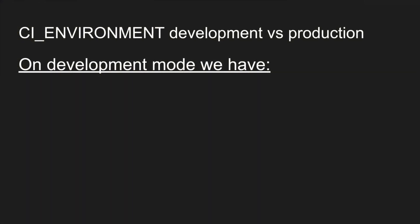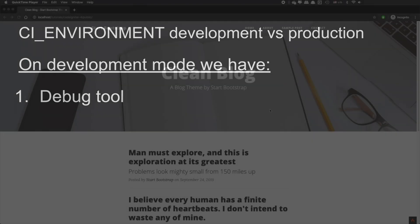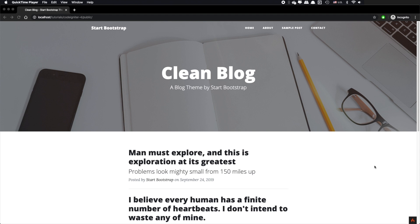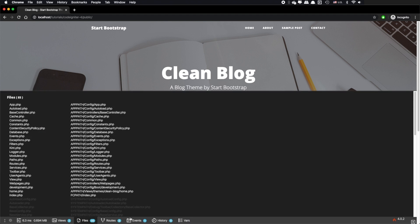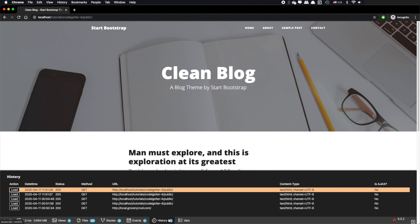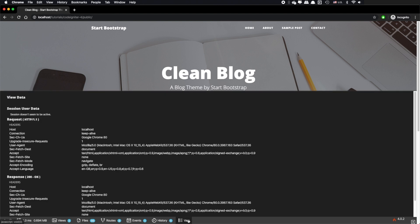Once you have done that you will notice two main differences at your website. First you will notice the debug tool at the bottom right. The debug tool is giving you some useful information about the page and this will also help you at the next tutorials as you can see some detailed information about the page.